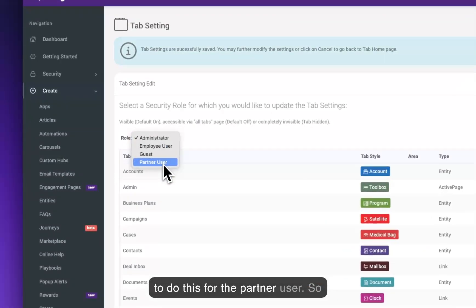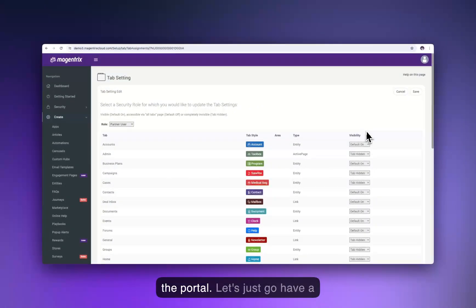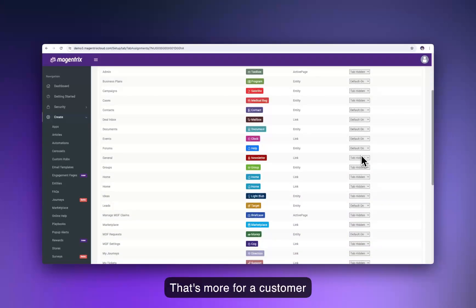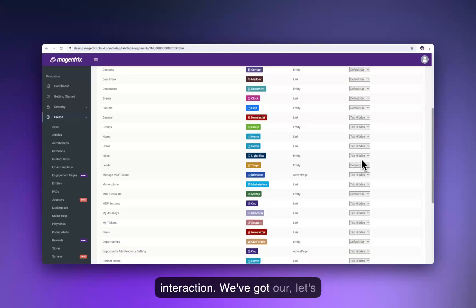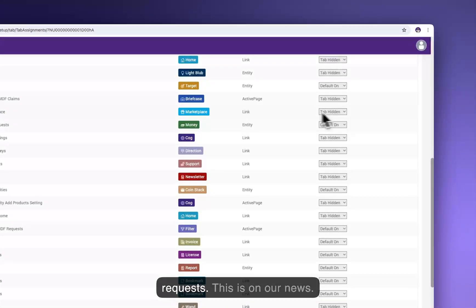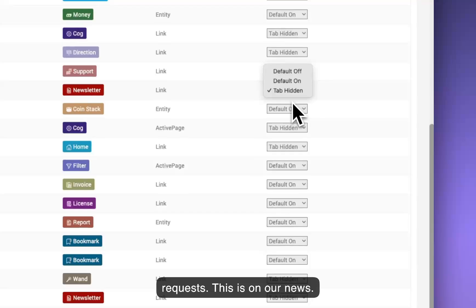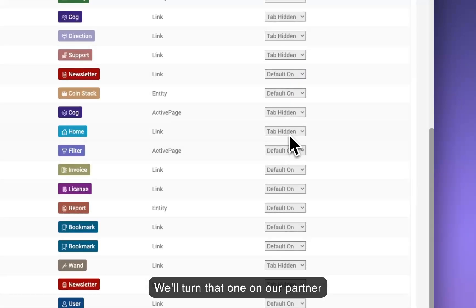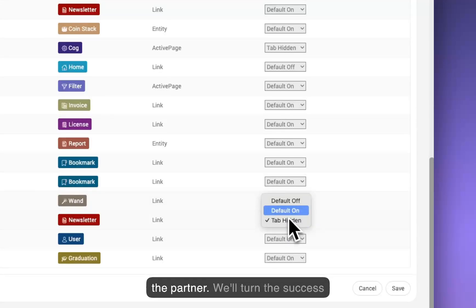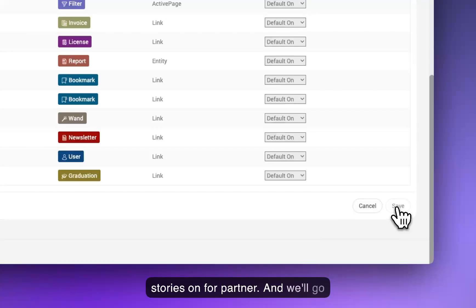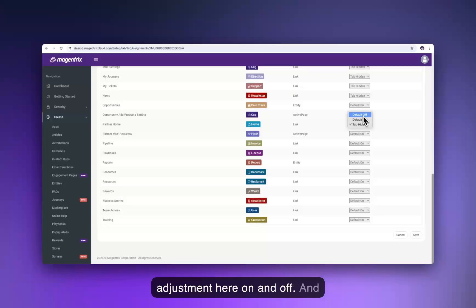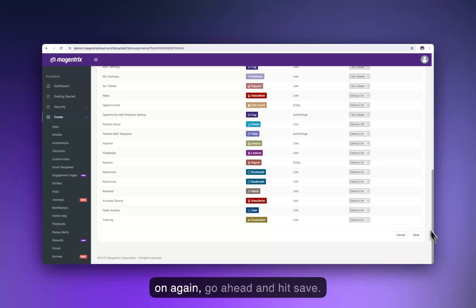We'll also do this for the partner user. MDF requests: on. News: on. Partner homepage: off. Rewards: on. Success stories: on. We'll go ahead and hit save.